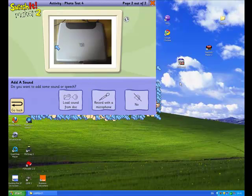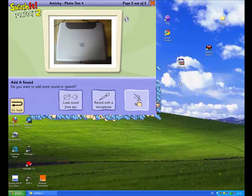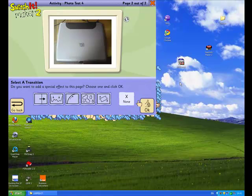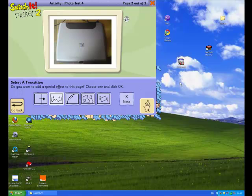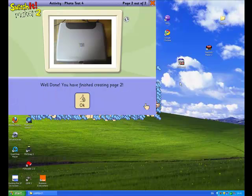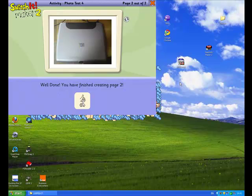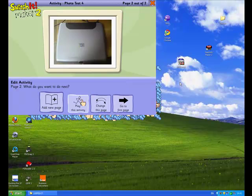And again, I don't want to add a sound for this video. And the transition is going to be the same. Click OK. Click OK again because it's telling me I've managed to put in a second page in the presentation. And it takes us all the way back to the beginning where we can add a new page or we can play this activity or we can change or edit this page.